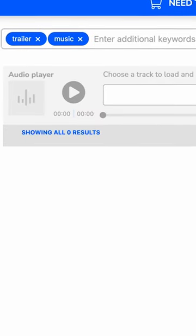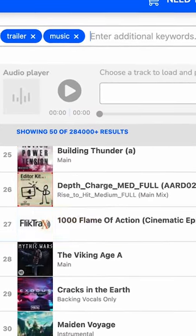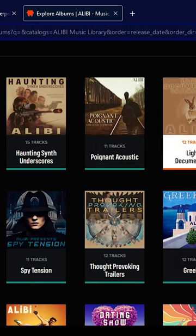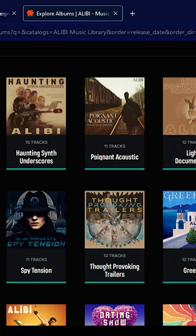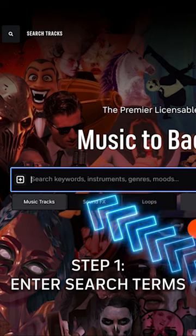If you're a video editor or content creator, you know searching for music and sound design is easily one of the worst parts of production. But with the best search tools in the industry, Alibi makes it easy.